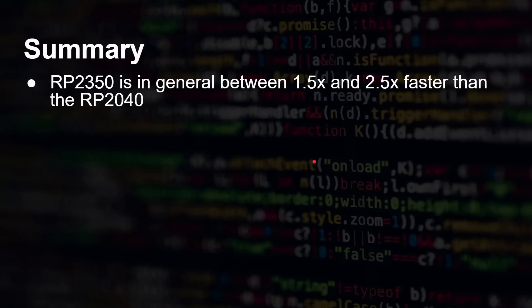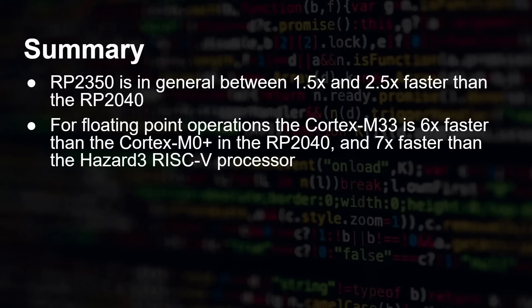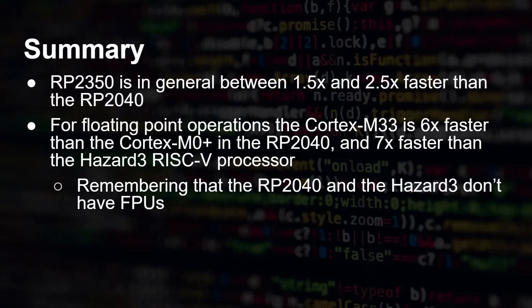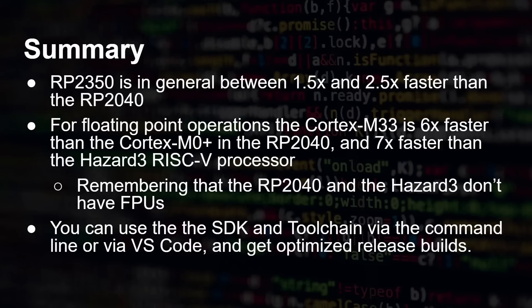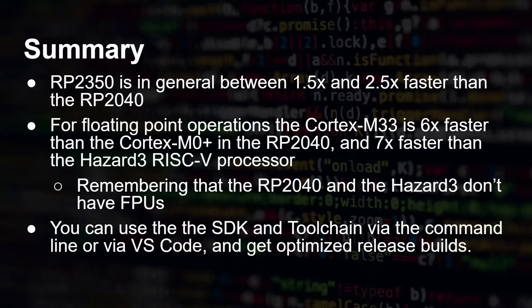So what can we say overall? The RP2350 is between one and a half and two and a half times faster than the RP2040. For floating point operations, the Cortex M33 is six times faster than the Cortex M0 plus in the RP2040. Seven times faster than the Hazard 3 RISC-V cores. But remembering that neither of those two other cores have hardware floating point units, which the M33 does. You can use the SDK and the tool chain via the command line, or you can use the new version of the VS Code extension and you will get optimized release builds that are performant and just what you need.